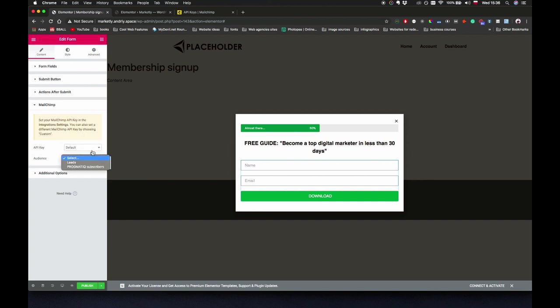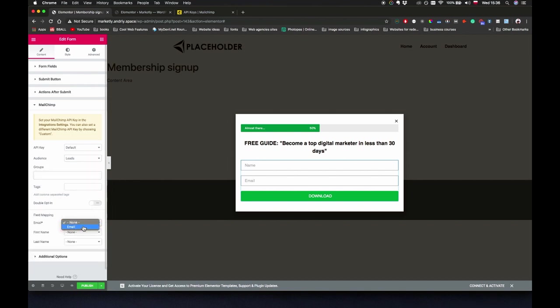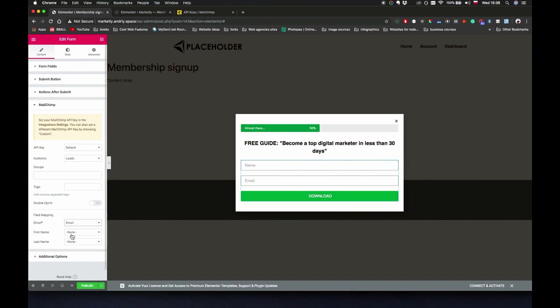Now as you can see it's updated and we can use the list to add people to. For the email field in MailChimp we're going to use the email field from the form, and for the first name we're just going to use the name field.